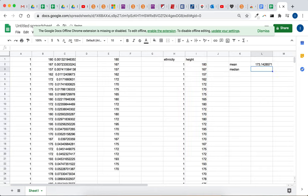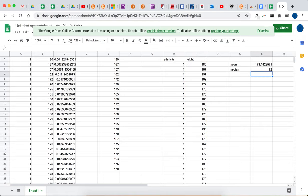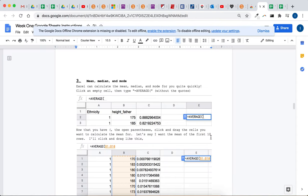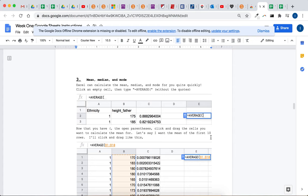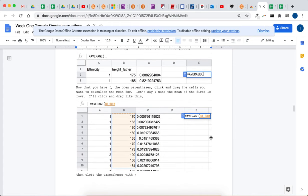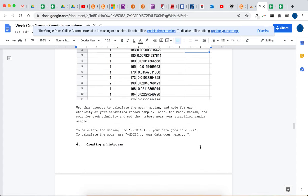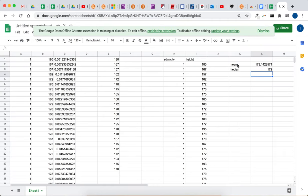Same thing for the median. Equals median, and I'm just grabbing random, I'm grabbing a random set of columns. You've got to read through the instructions to see what you need to calculate the median for. That's just to help with calculating the function, the instructions ask you to calculate mean, median, mode for each ethnicity of your random sample.